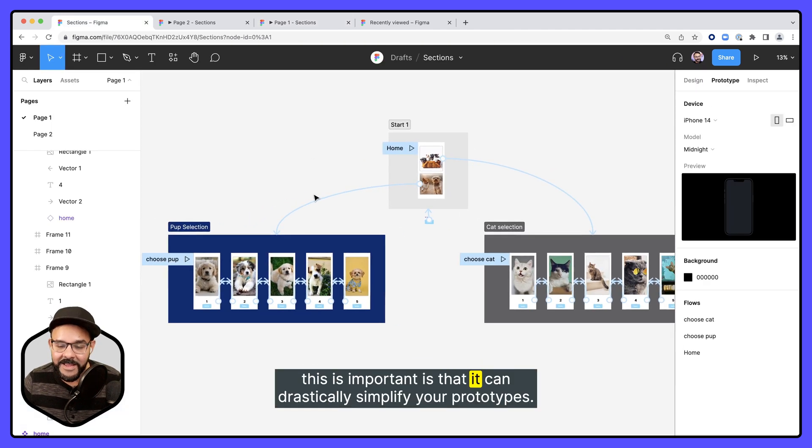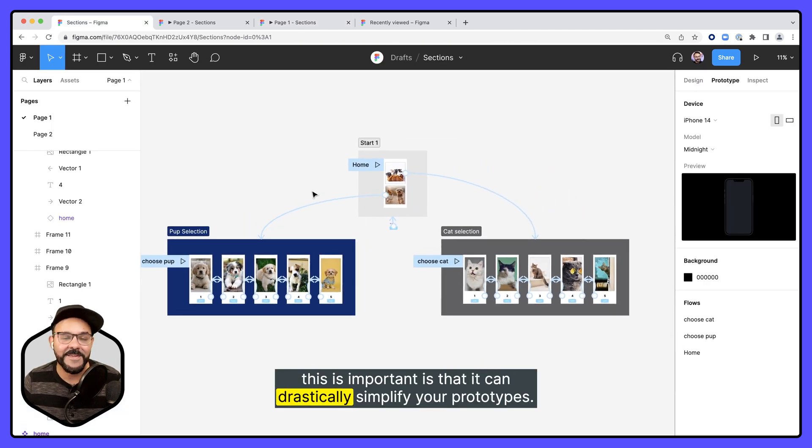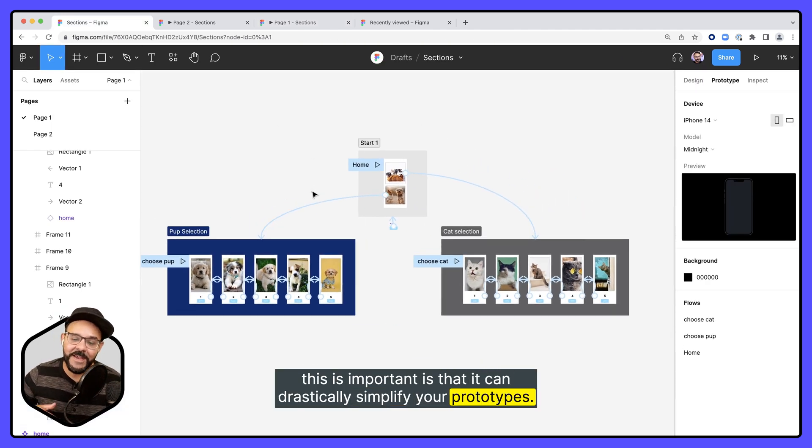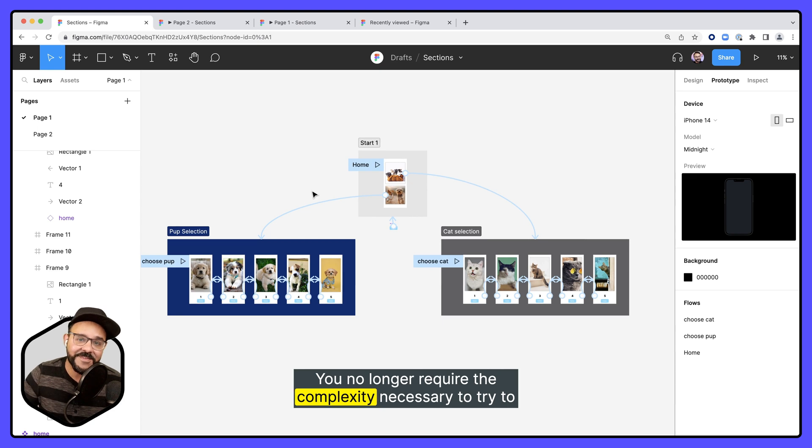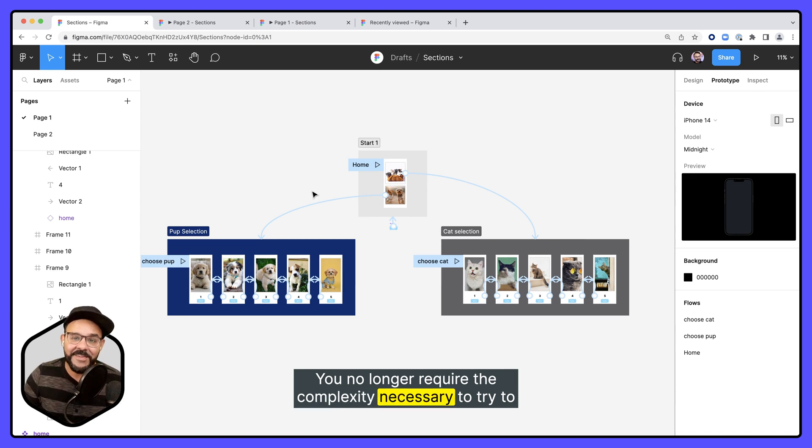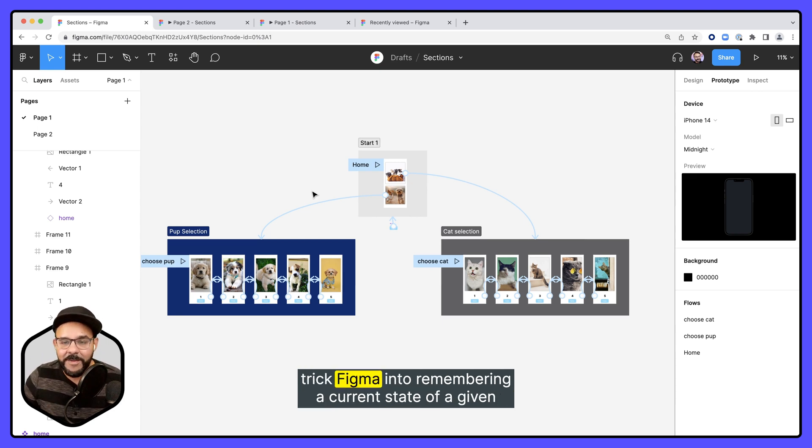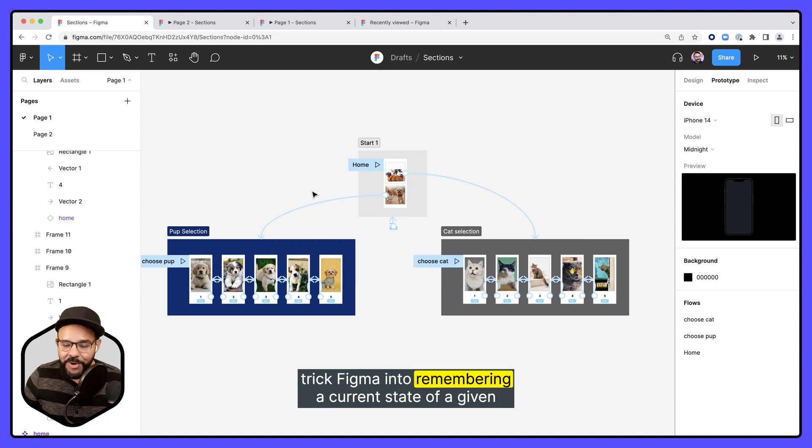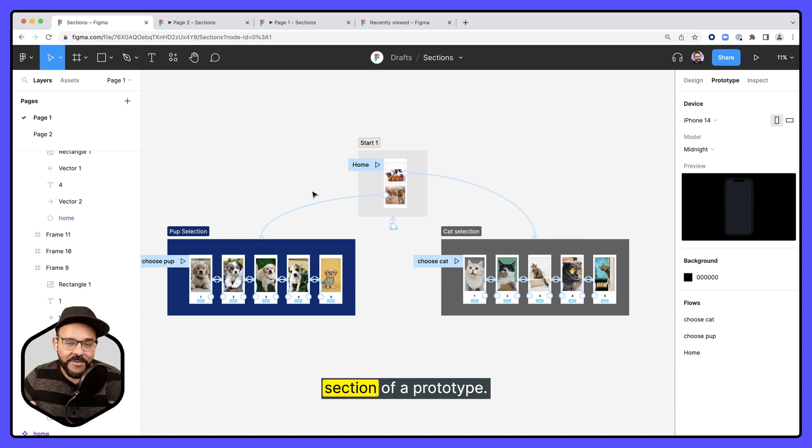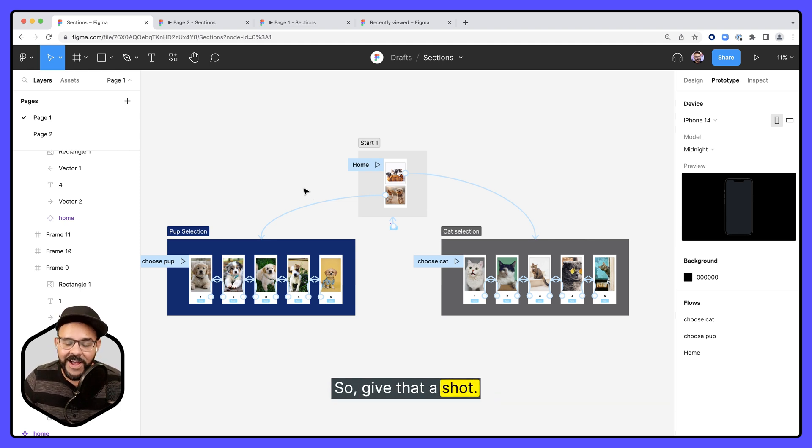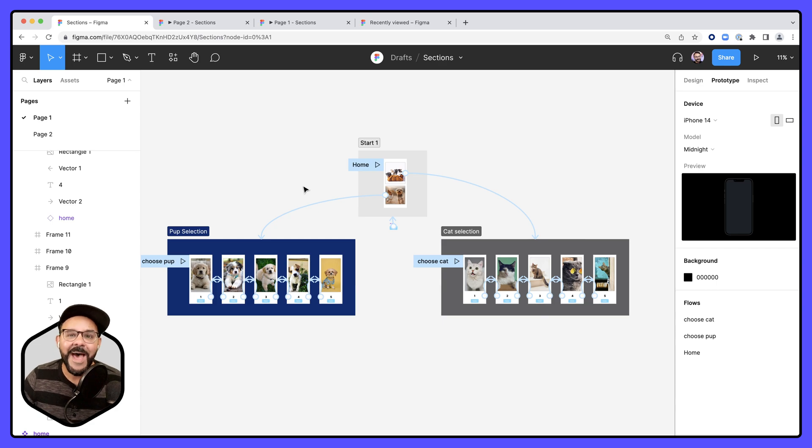You no longer require the complexity necessary to try to trick Figma into remembering a current state of a given section of a prototype. So give that a shot. Let me know what you think. And as always, happy designing.